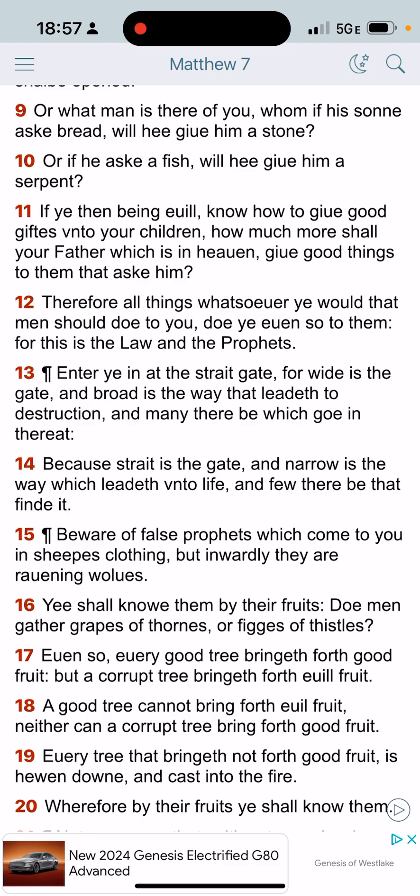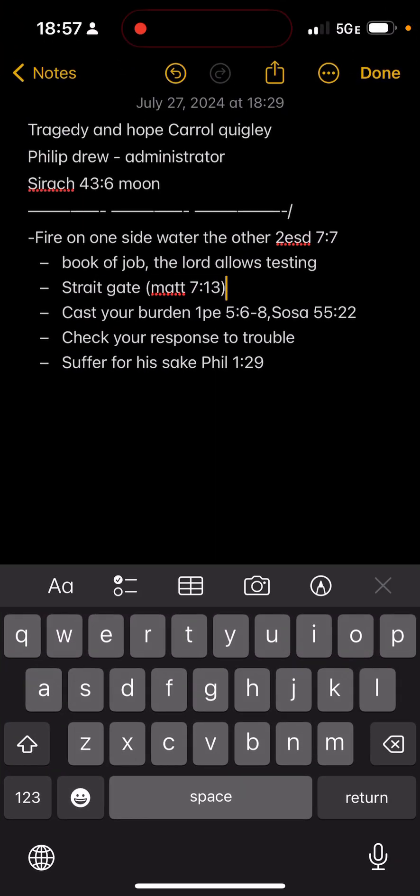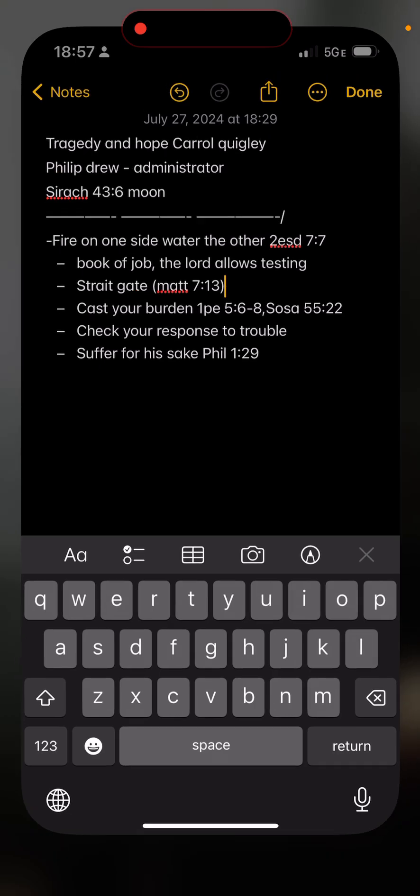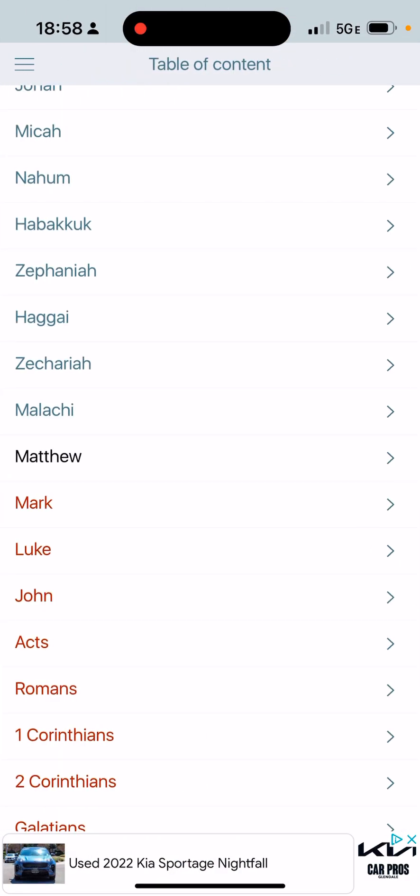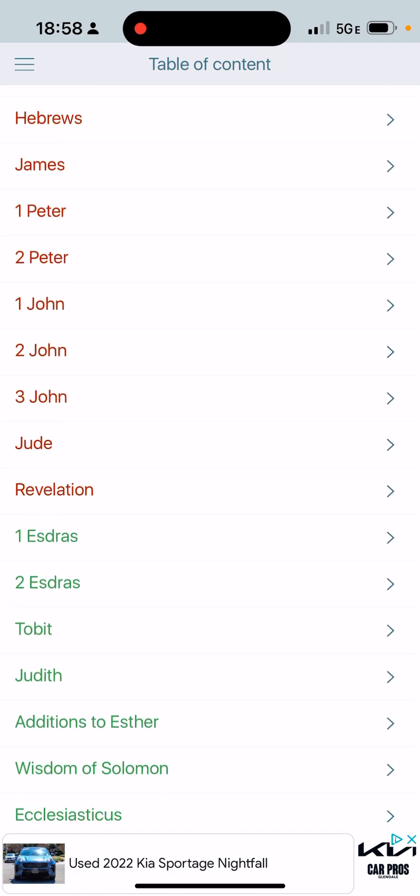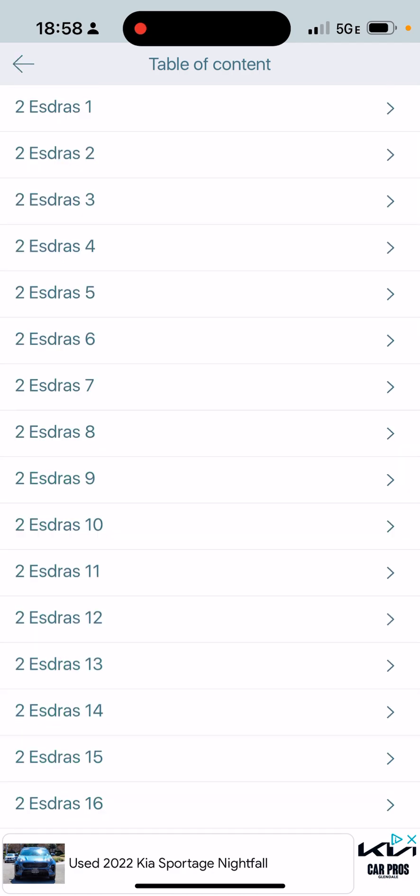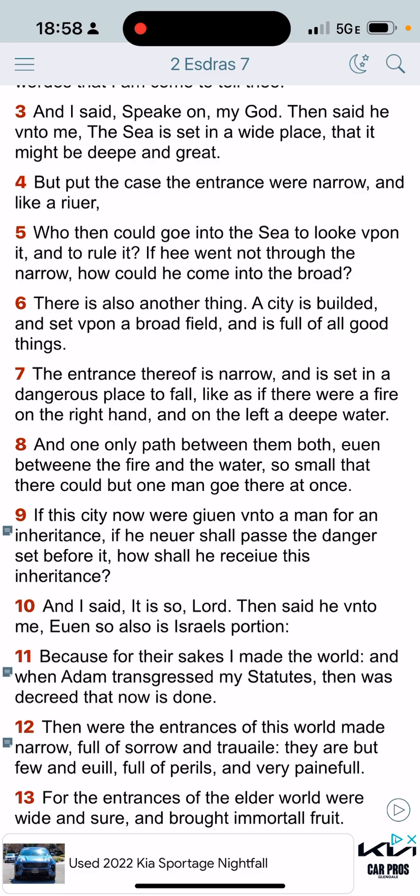And I was lucky I lost my train of thought. Let me pair that with second Esdras 7:7. So straight to the point yet again, the interest thereof is narrow and is set in a dangerous place to fall. Like as if there were a fire on the right hand side and on the left, a deep water and only one path between them both. Even between the fire and the water so small that there could but one man go there at once.